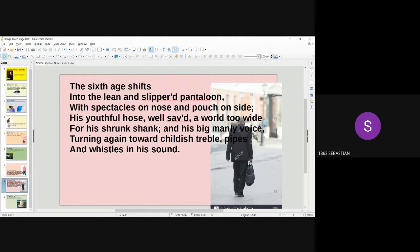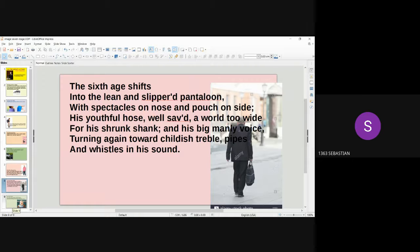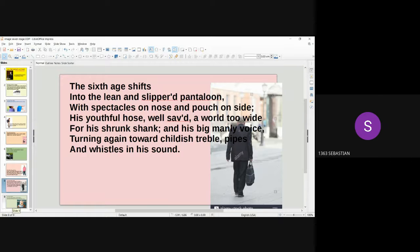The sixth age shifts into the lean and slippered pantaloon, with spectacles on nose and pouch on side. His youthful hose, well saved, a world too wide for his shrunk shank, and his big manly voice, turning again toward childish treble, pipes and whistles in his sound.